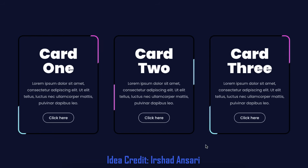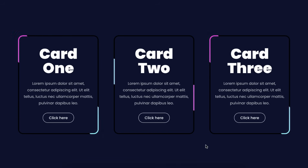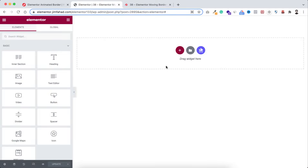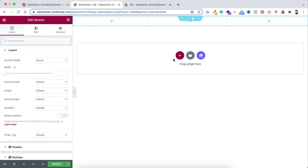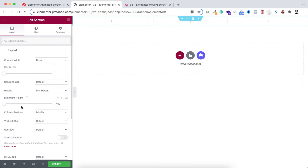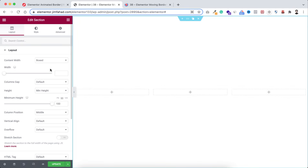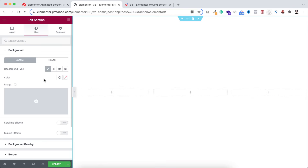Without further ado, let's go inside Elementor page builder. Let's take a new section — click on this plus icon and I'm taking this three-column structure. Here I'm making its height to minimum height and let's set it to 100vh.